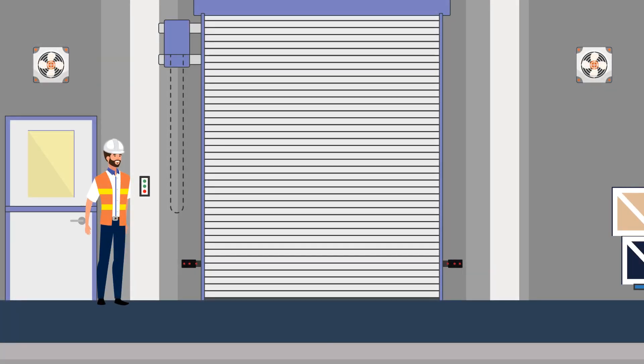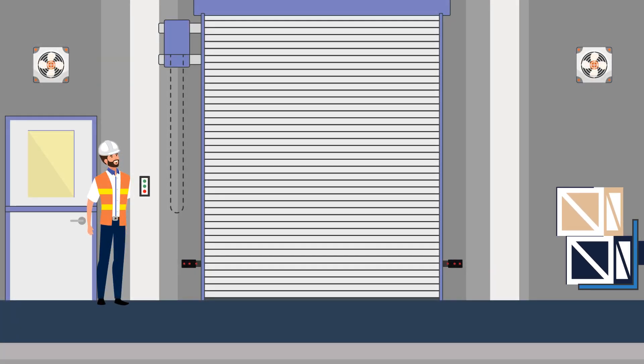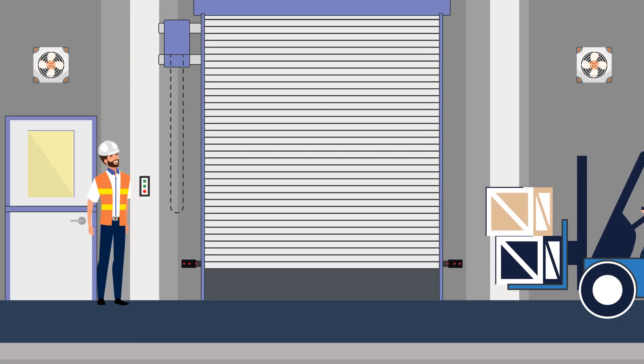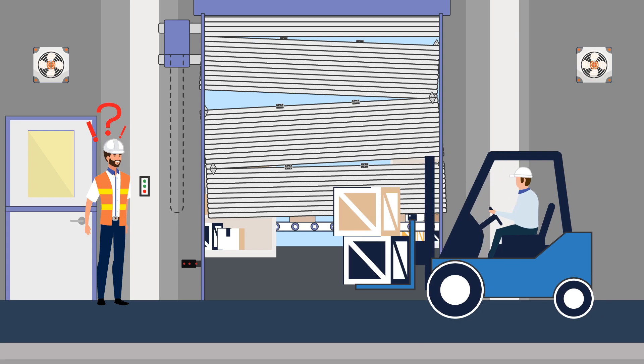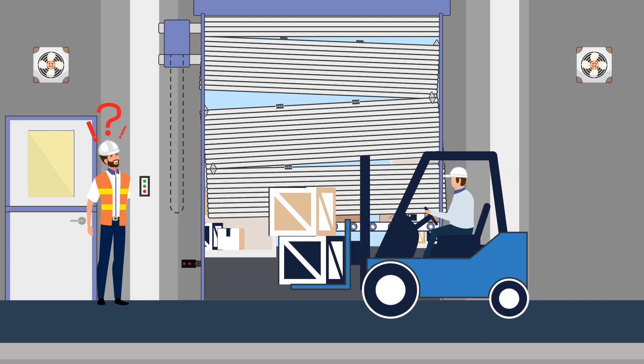Do you have anyone reminding you about door maintenance? Most businesses don't. Why risk a door failure?